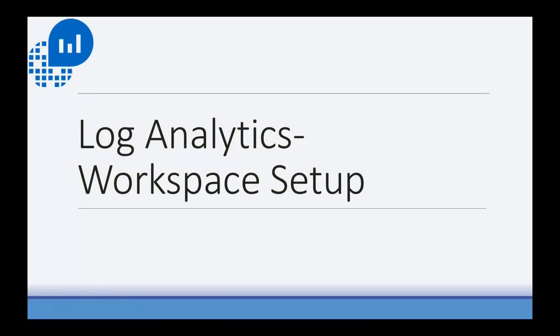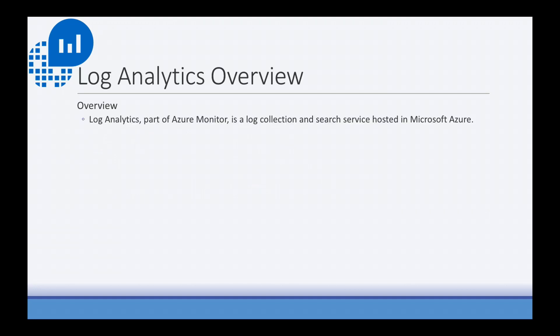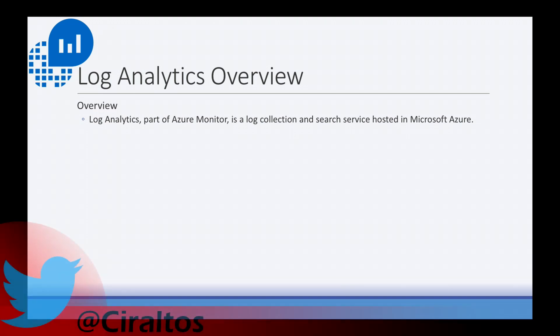Just a couple quick slides to go over before we get started with setting up the Log Analytics workspace. First, let's get started with what exactly Log Analytics is. Log Analytics is part of Azure Monitor. It's a log collection and search service hosted in Microsoft Azure. It's in the same market space as Splunk or Datadog.